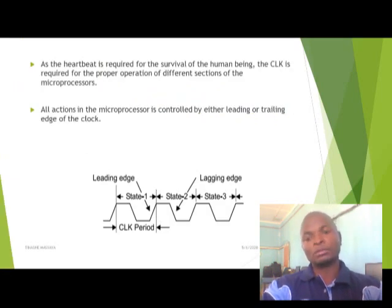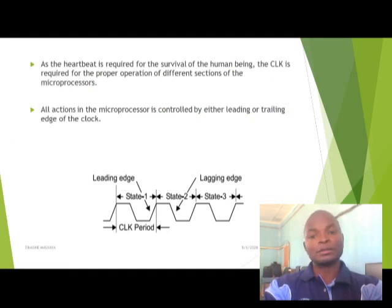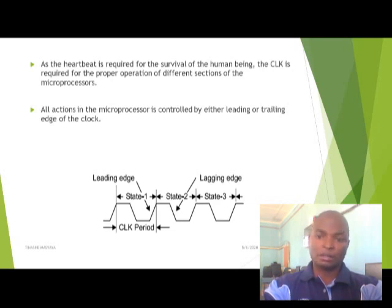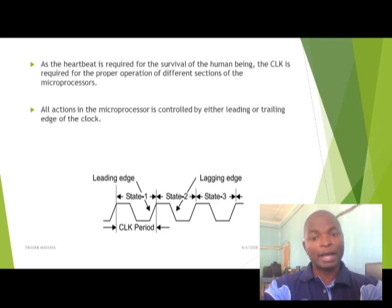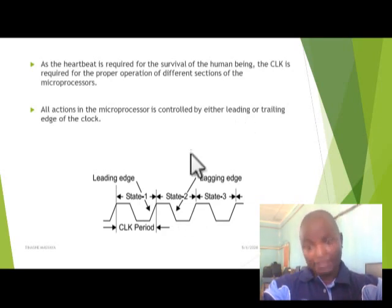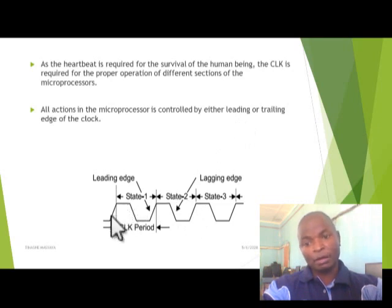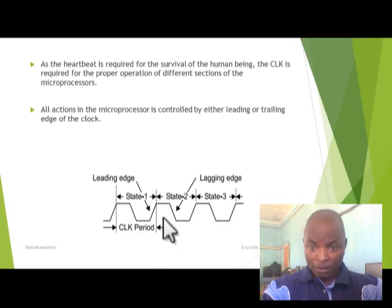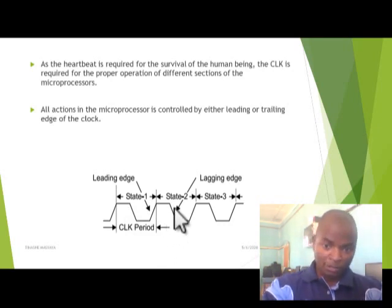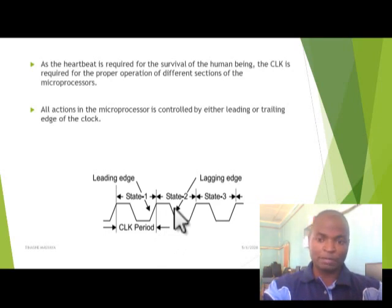Firstly, we should know how microprocessors work. Just as a heartbeat is required for the survival of a human being, the clock is required for the operation of different sections of the microprocessor. All actions in the microprocessor are controlled by either an edge trigger — a leading edge or a trailing edge. The leading edge is when the clock turns from zero up to one. The trailing edge is when the clock turns from on to off. That's the trailing edge, so it is a two-state clock cycle.